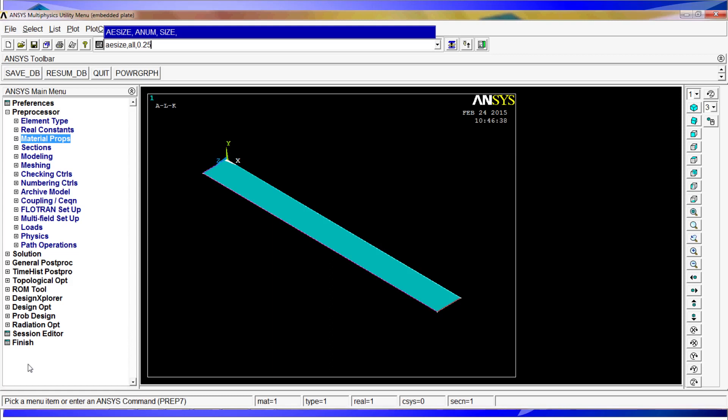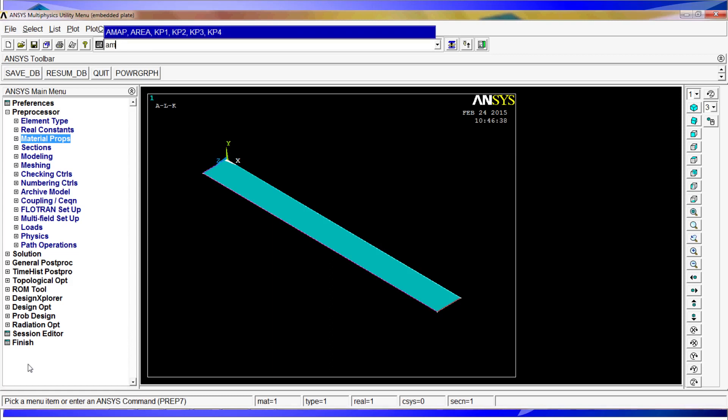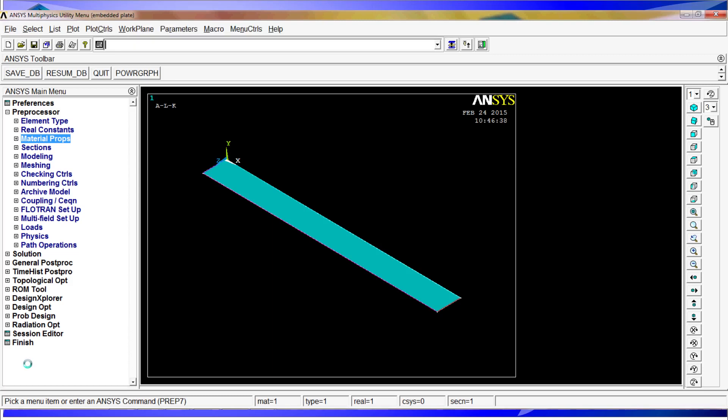Then we proceed to perform an A-mesh comma all, and we'll obtain 4 elements because we chose a very large meshing size.